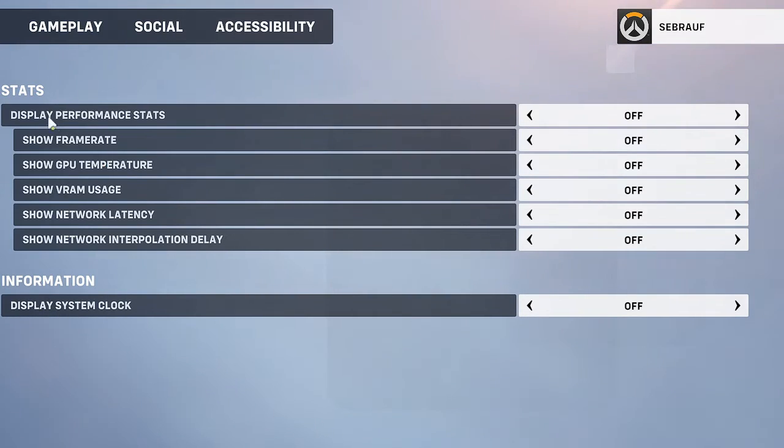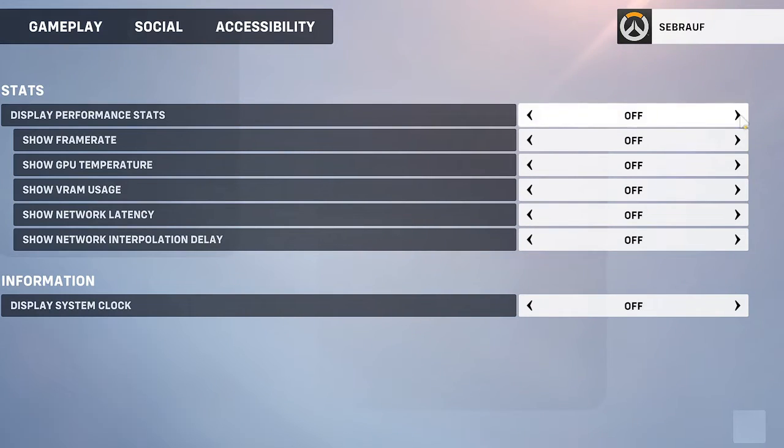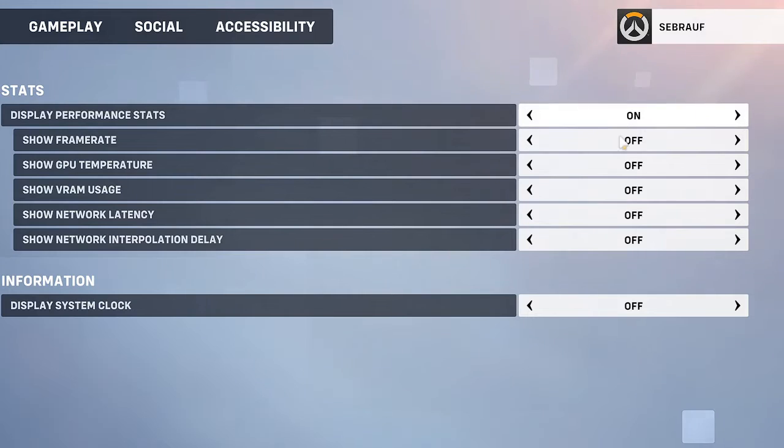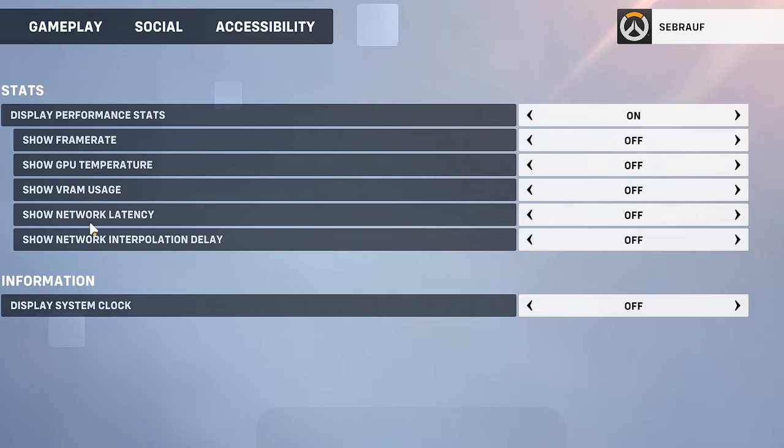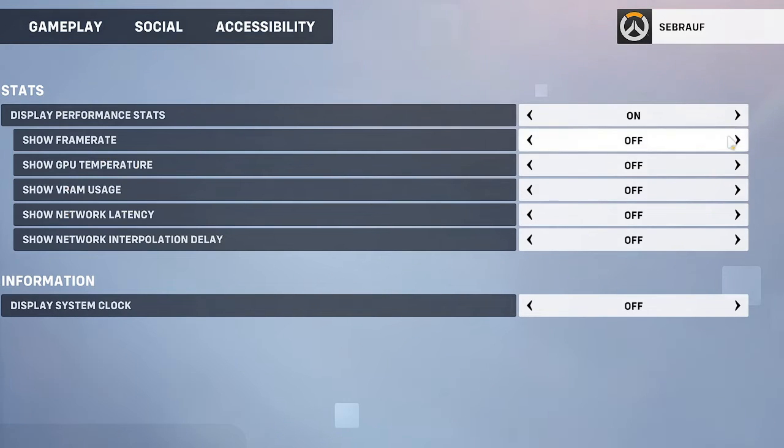First, you need to enable the display performance stats option. Once enabled, you can choose whatever options you want to display. For example, if you want to display frame rate, enable that option.